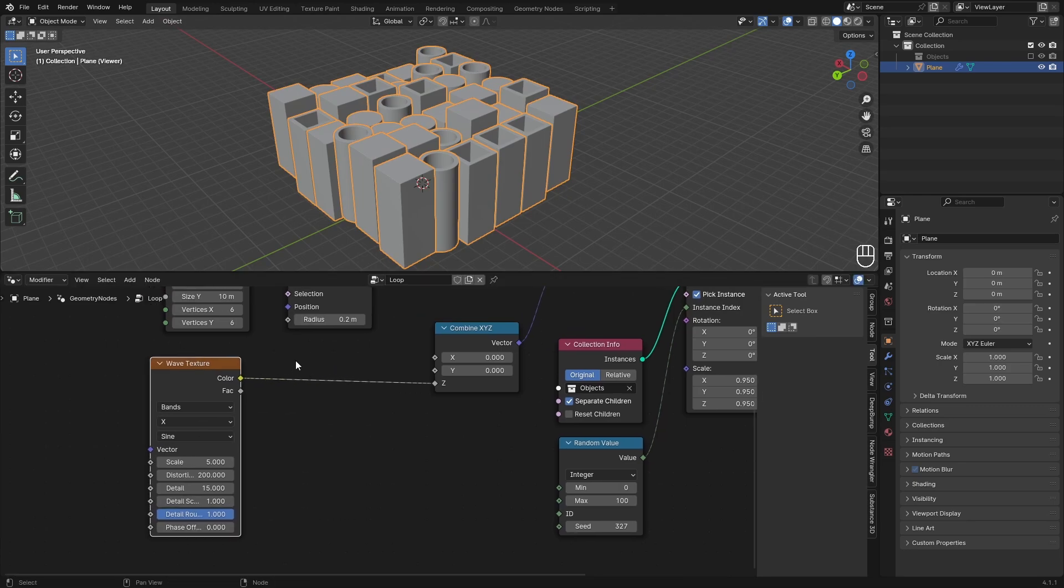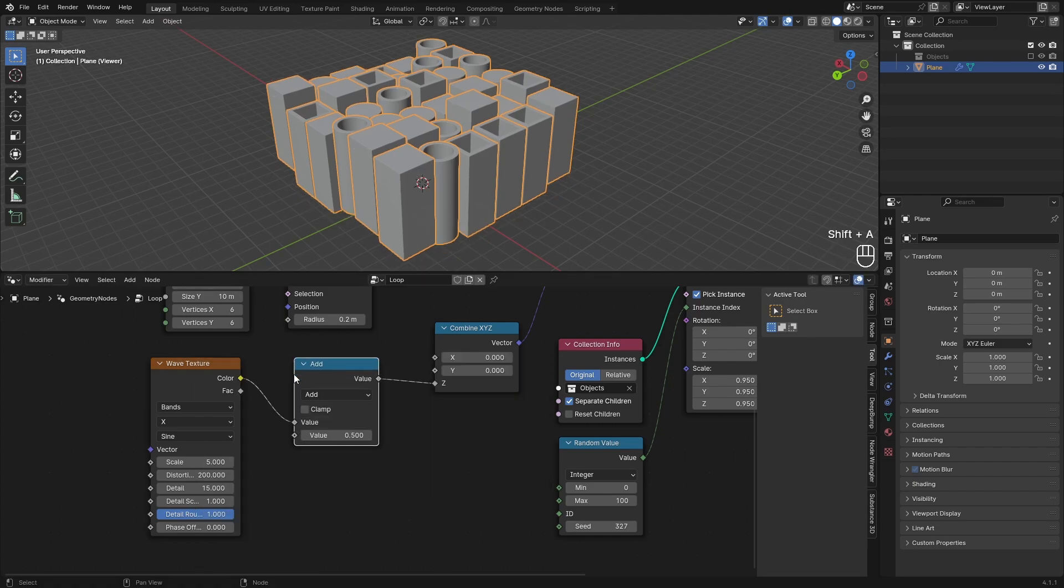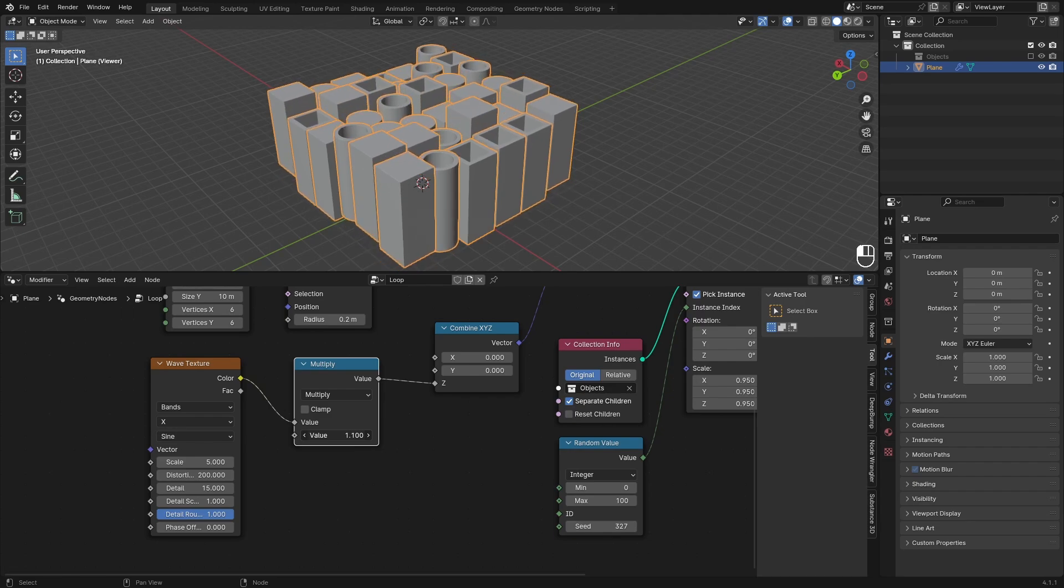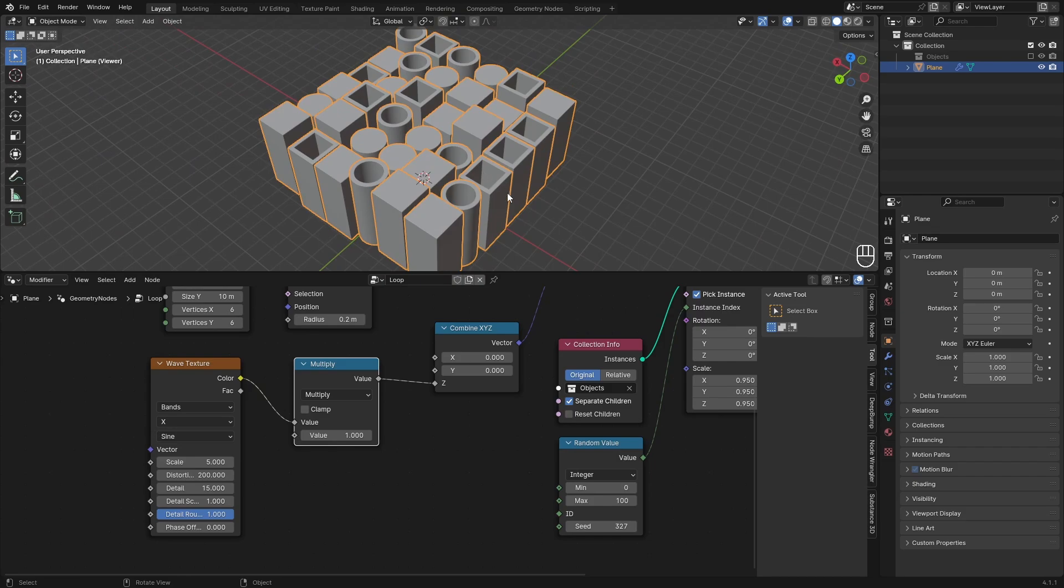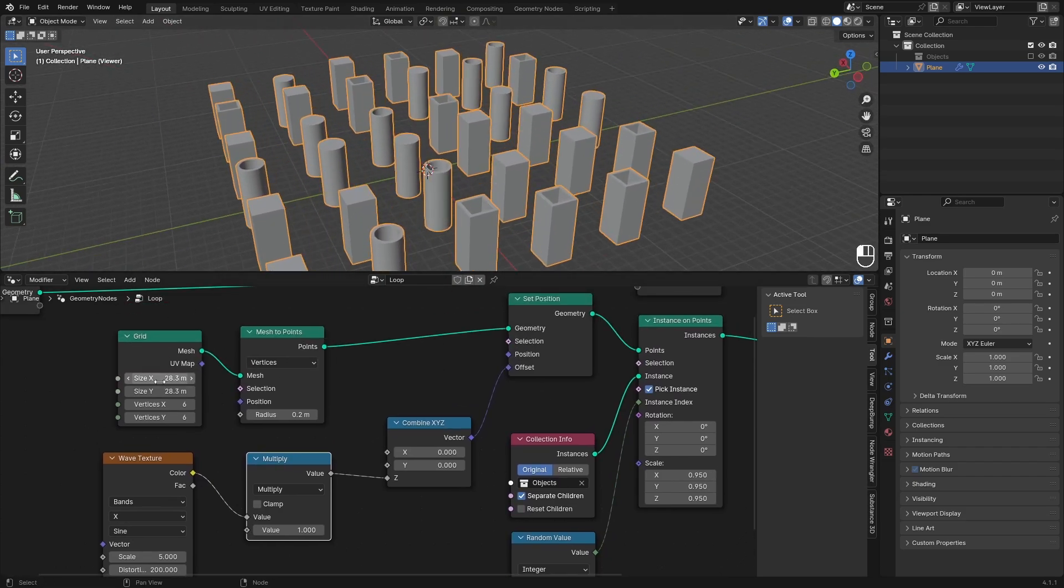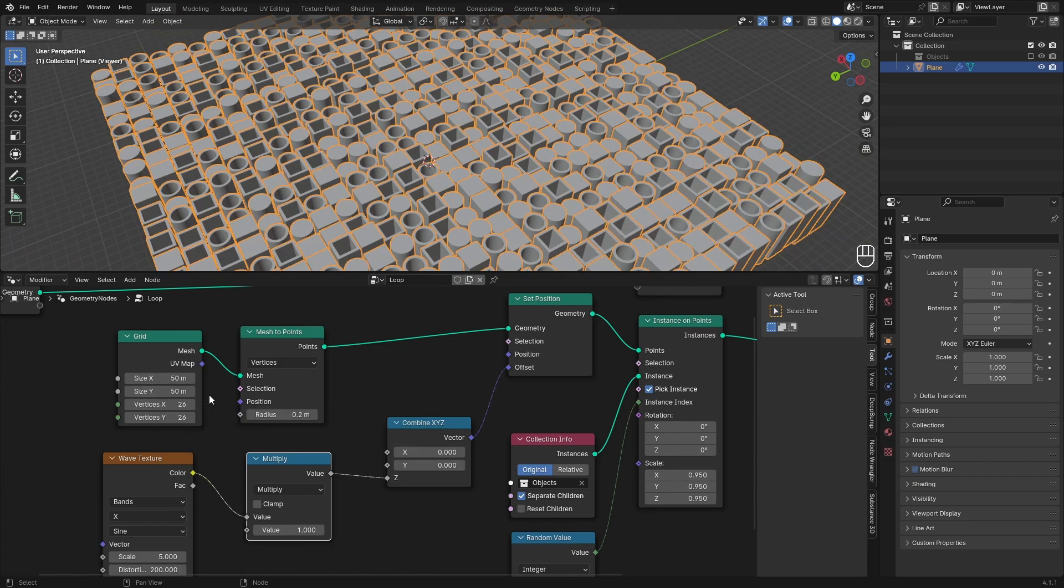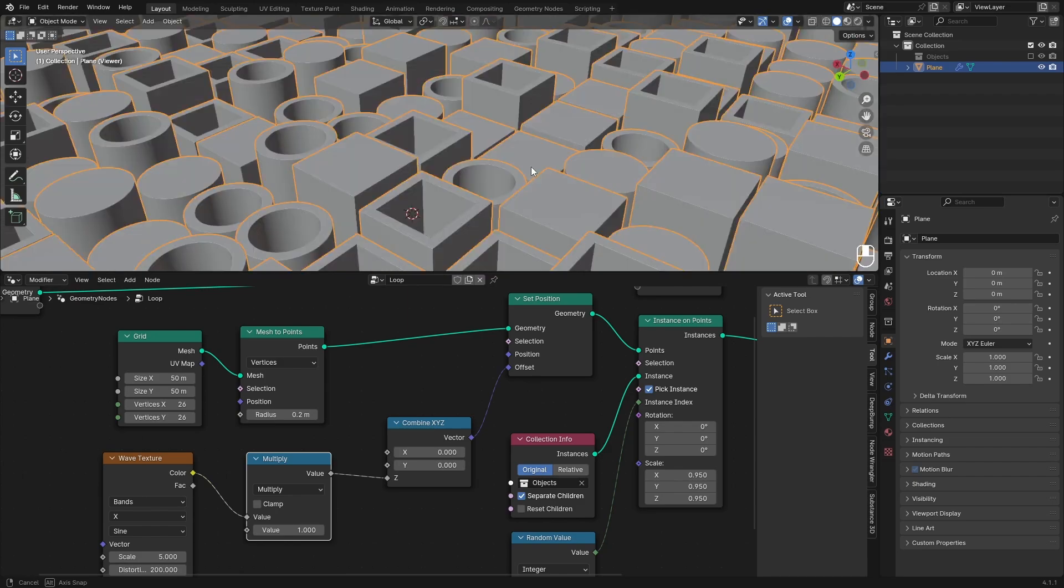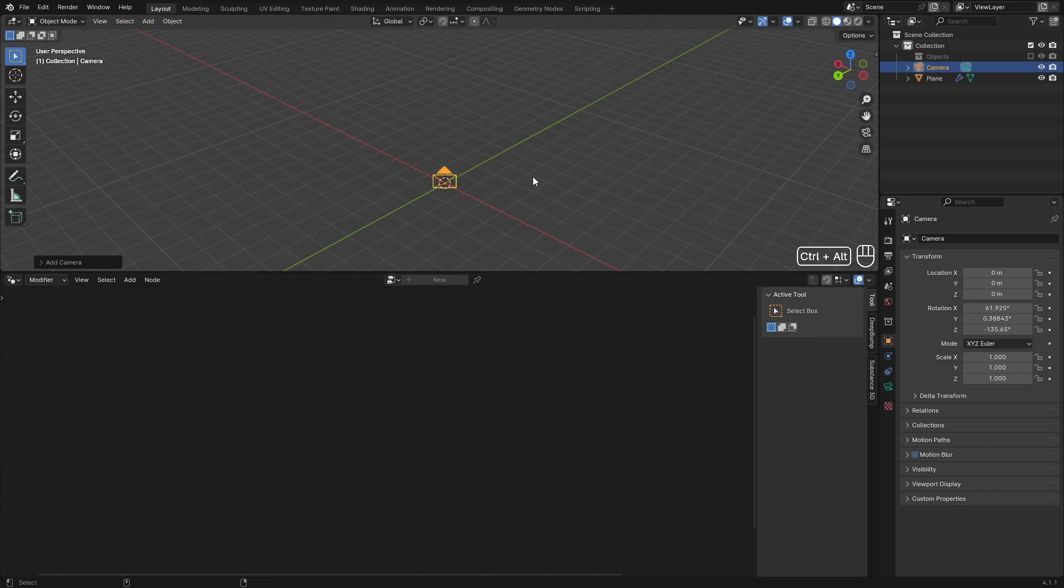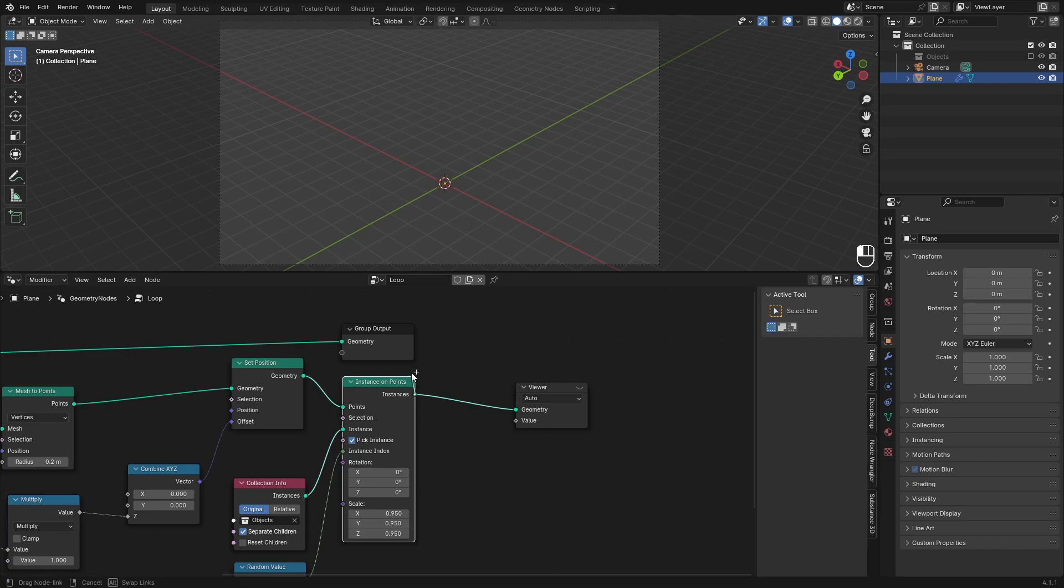That's basically everything we need to do. If you want you can add in a Multiply node or a Math node and set this to multiply, then increase or decrease the amount of movement. For me this default one is fine. If you want to have more of these you can increase the size by about 50 and then set the vertices to 26, so basically what I did before, 10 divided by 5 and then plus 1 because you need the edge one as well. We can add in a camera.